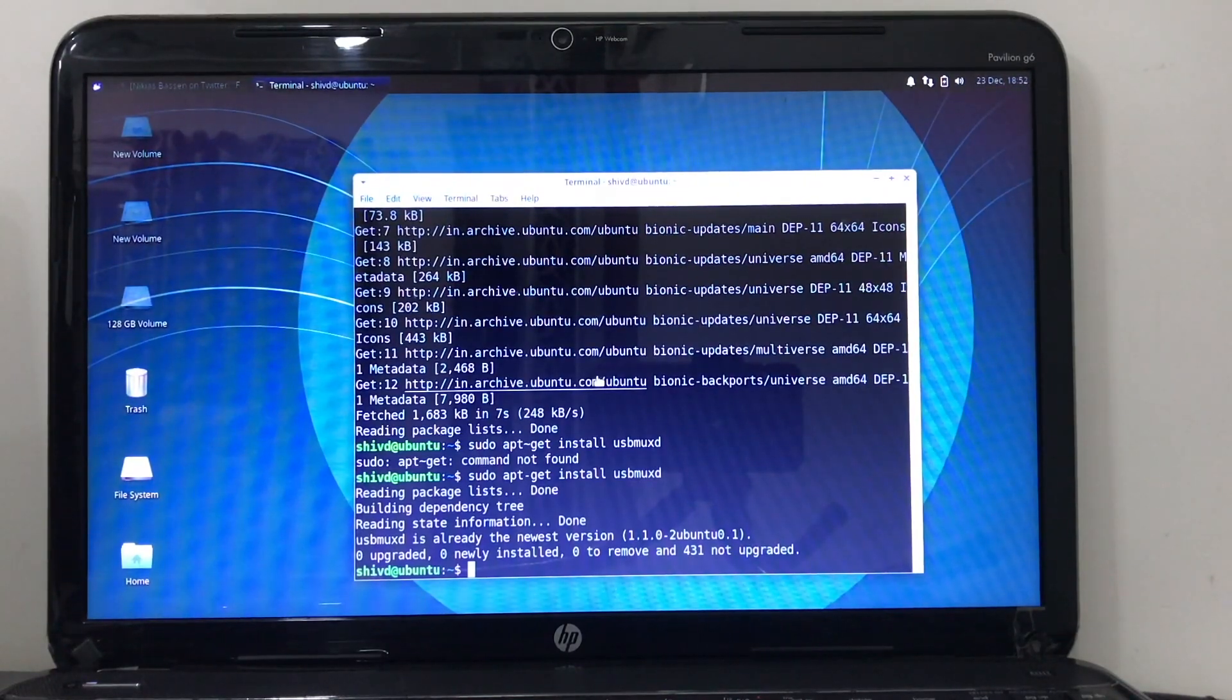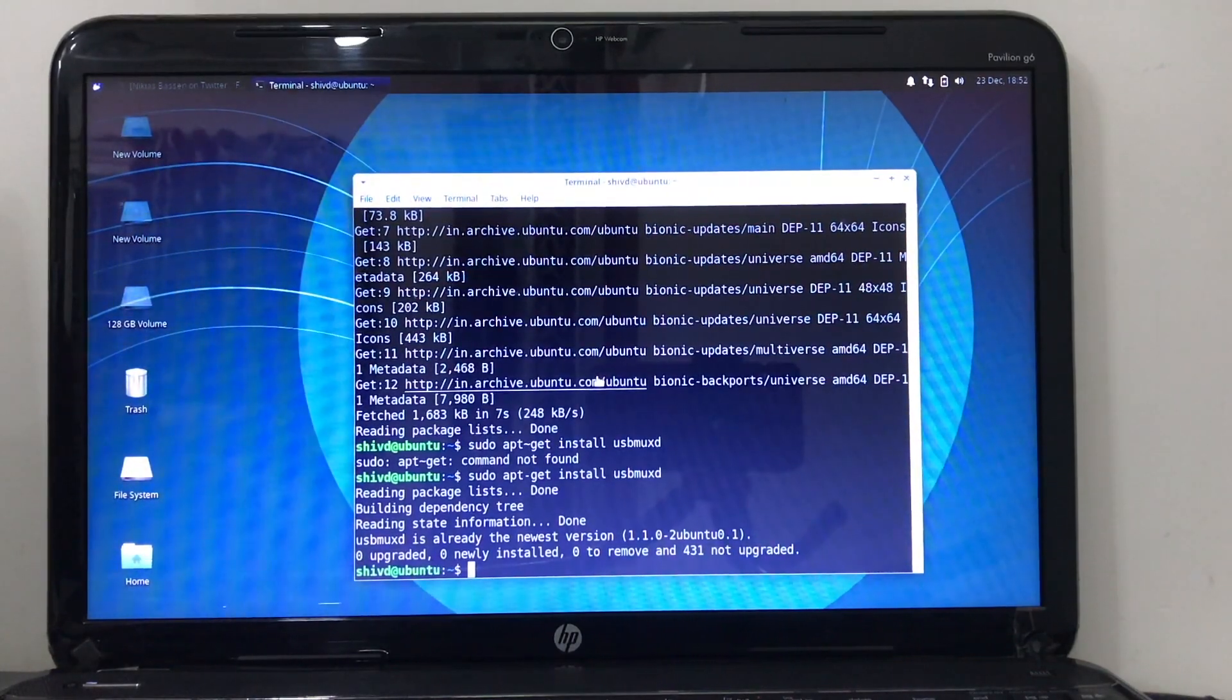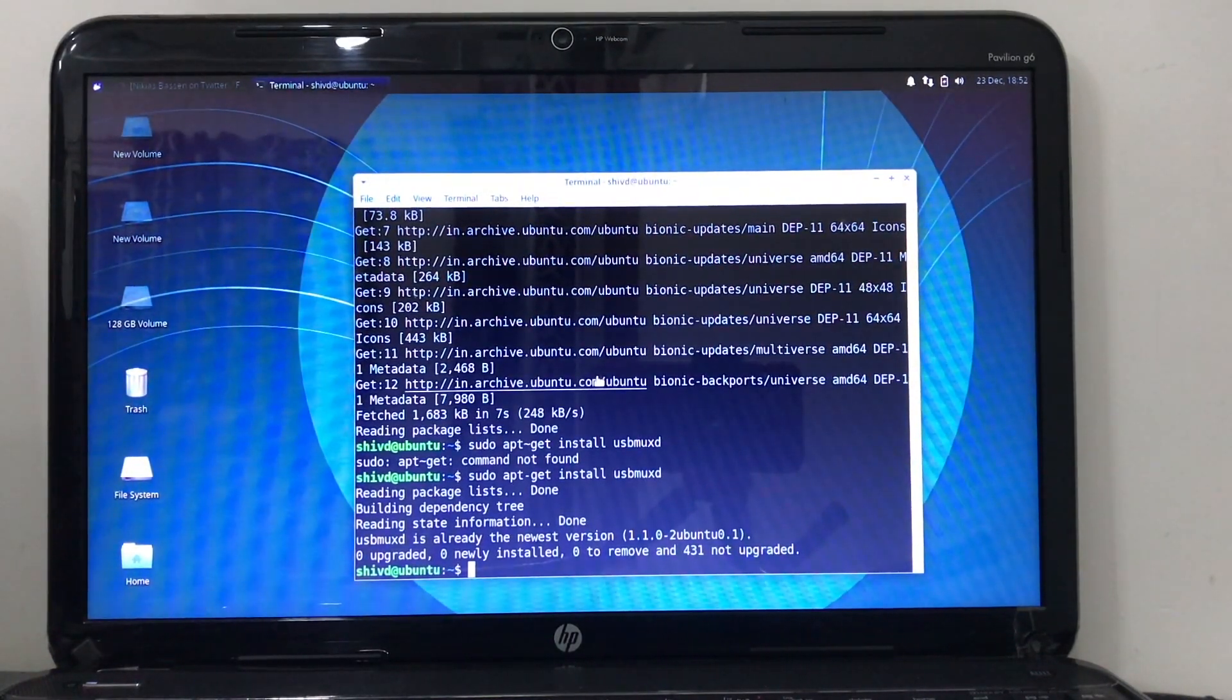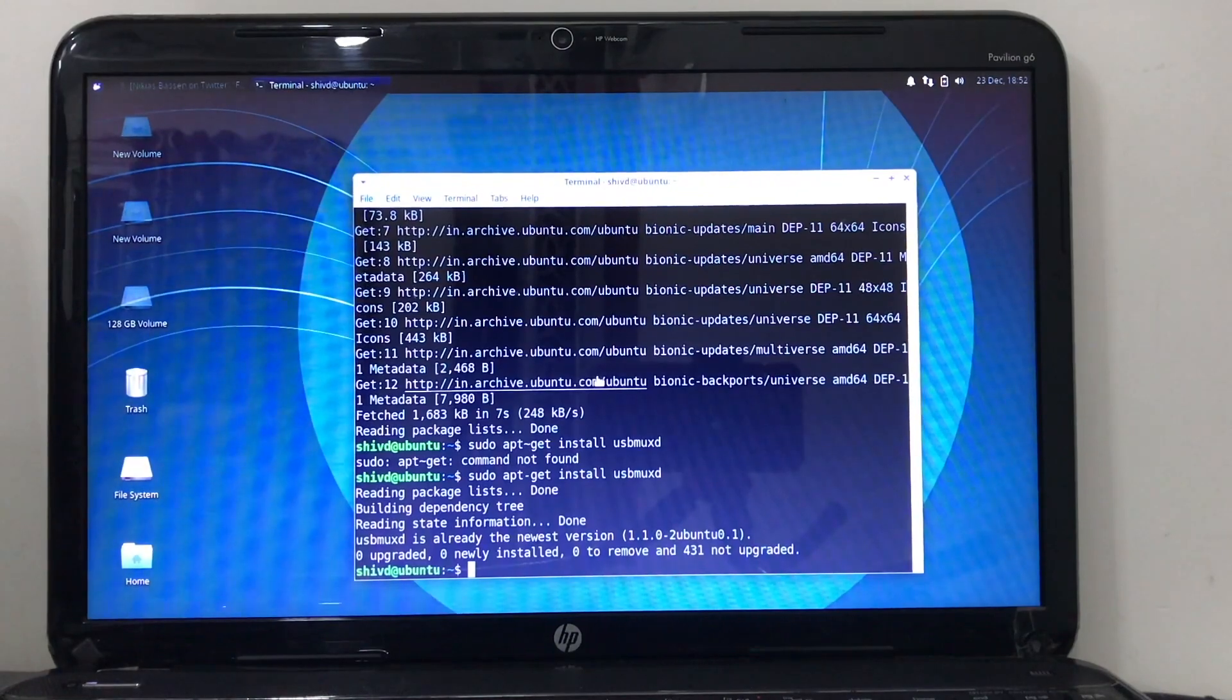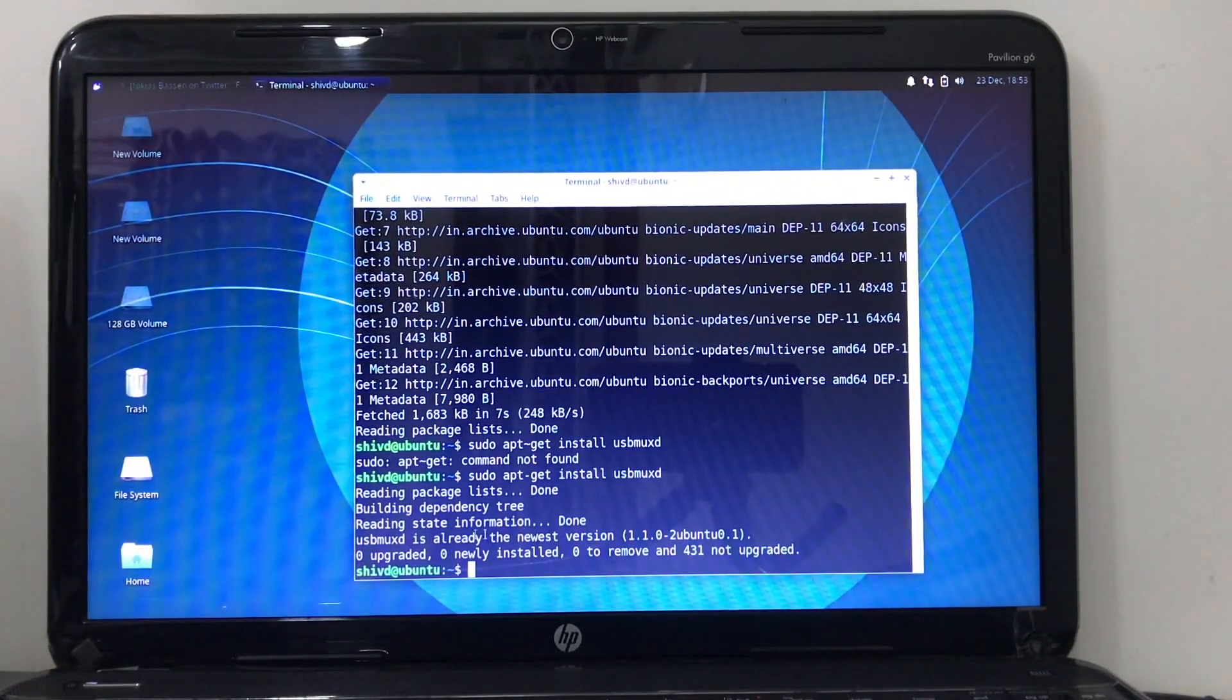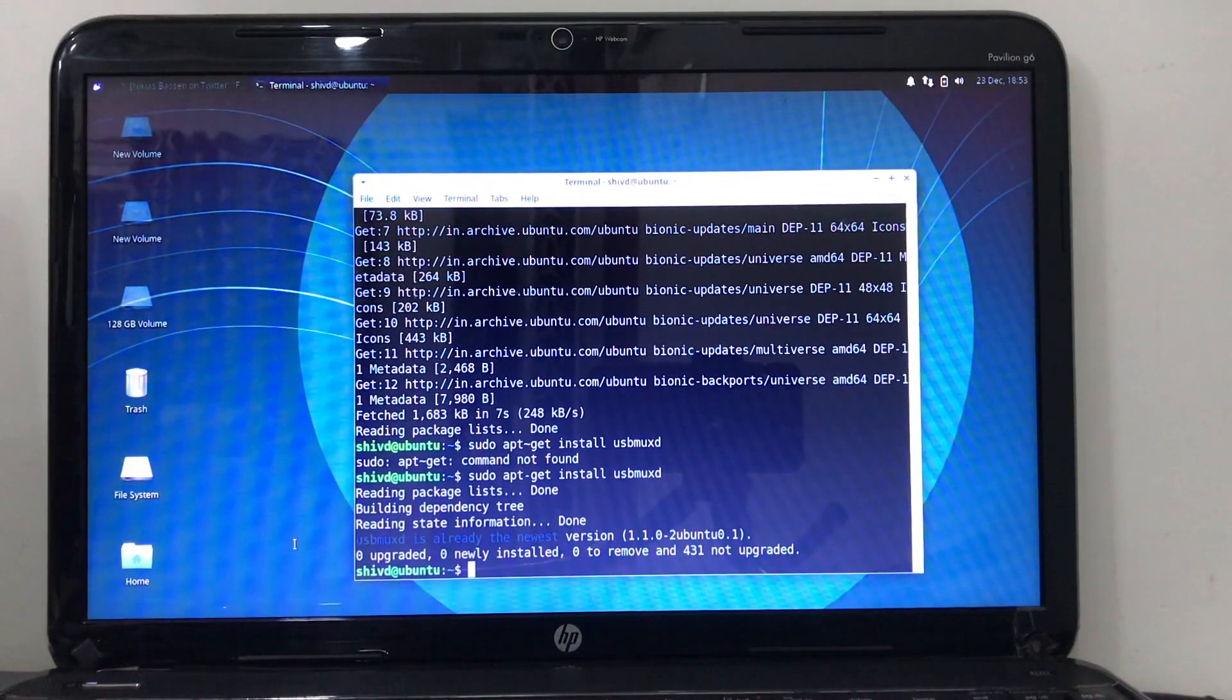Now as you can see, it's already installed for me because I have the newest version. If you have something in the older version, you will get an update. It will get installed on your system. For me, it's already installed as you can see.